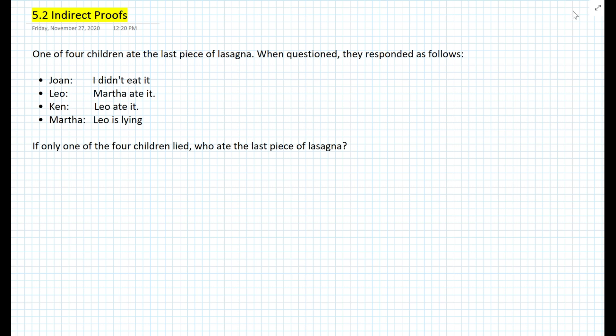Let's get started with the following problem. One of four children ate the last piece of lasagna. When questioned, they responded as follows. Joan said, 'I didn't eat it.' Leo said, 'Martha ate it.' Ken said, 'Leo ate it.' And Martha said, 'Leo is lying.' If only one of the four children lied, who ate the last piece of lasagna?